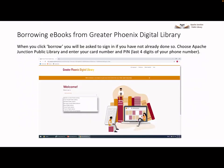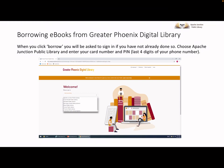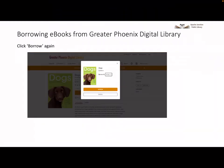Once you click Borrow from the selected book page, you will be asked to sign in if you have not already done so. Choose the Apache Junction Public Library and then enter your library card number and PIN. Your PIN is usually the last four digits of your phone number. Once signed in, you are taken to the borrow page. You are shown an image of the item you are going to borrow and how long you can borrow it for. Click the Borrow button to proceed.